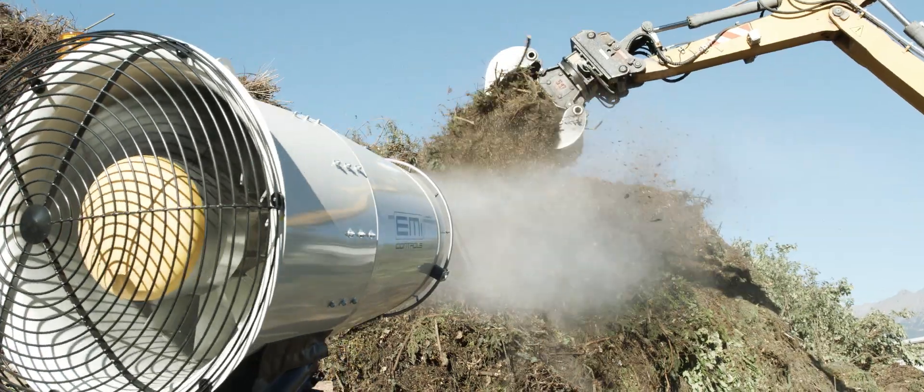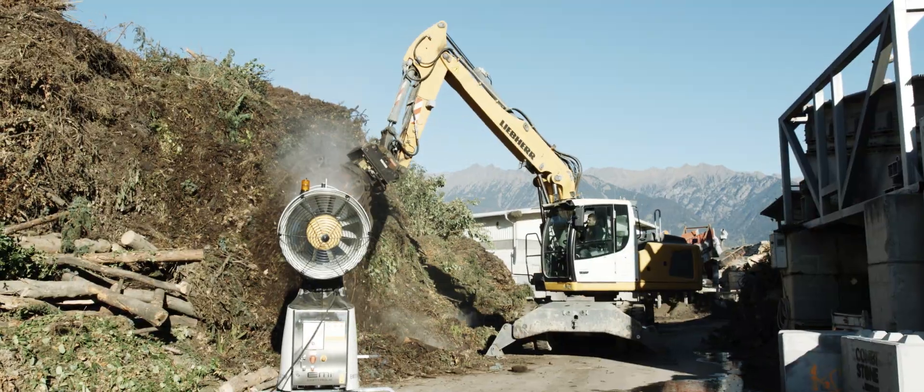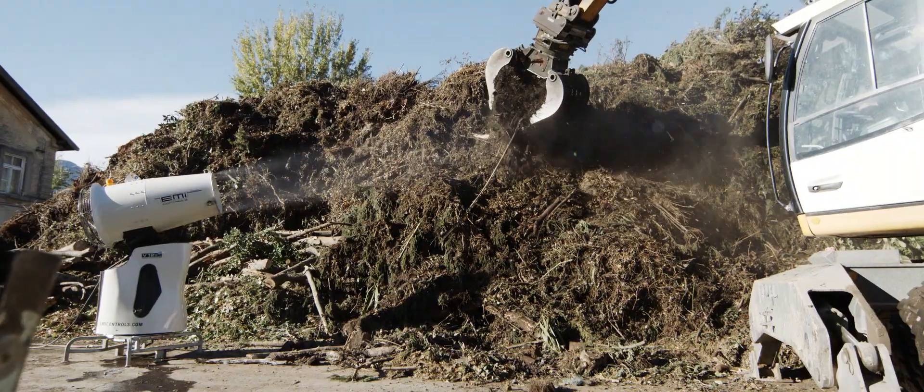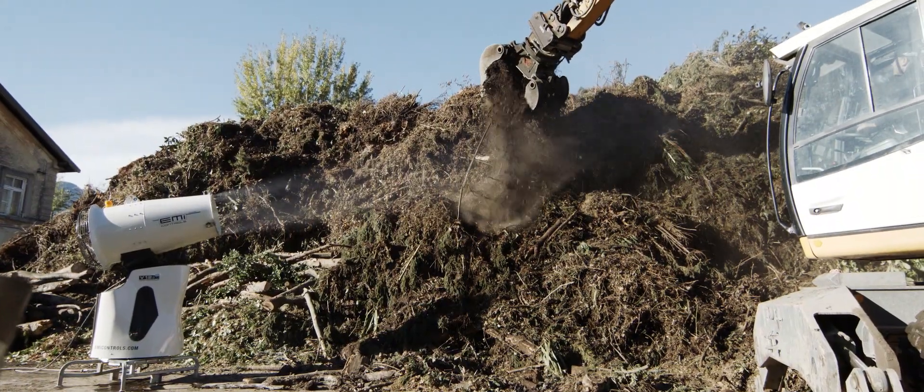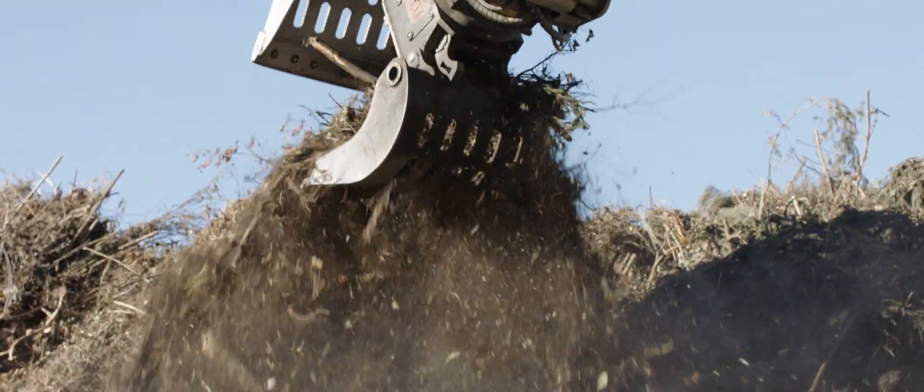Our odor control solutions are already being successfully used in composting and recycling plants, creating a more pleasant environment for the employees.